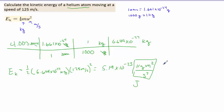The biggest mistake I see is forgetting to convert the mass all the way to kilograms — a lot of students leave it in grams, especially if the question gave it in grams. So make sure you always convert to kilograms for this equation. It must be in kilograms.